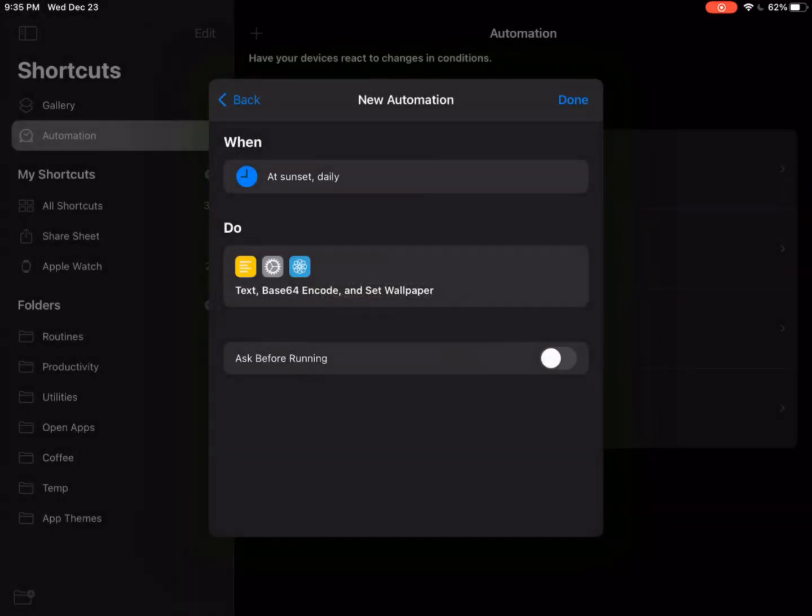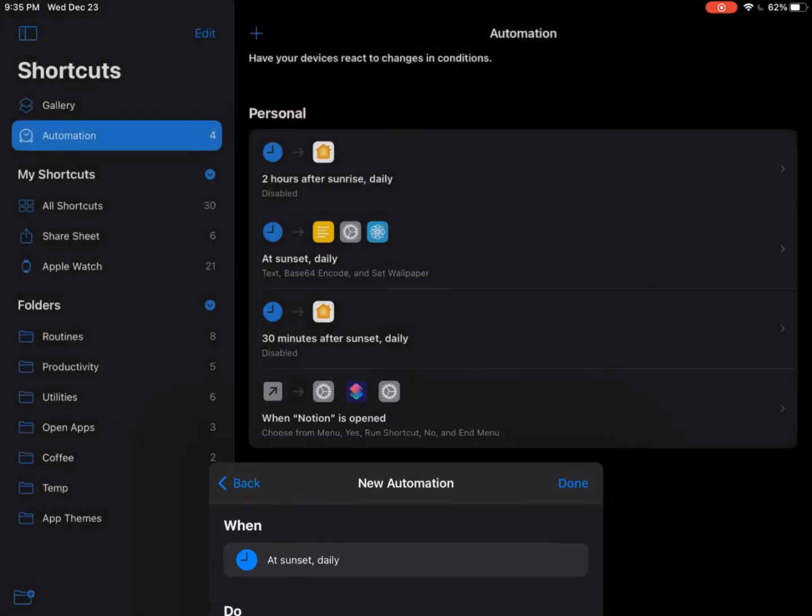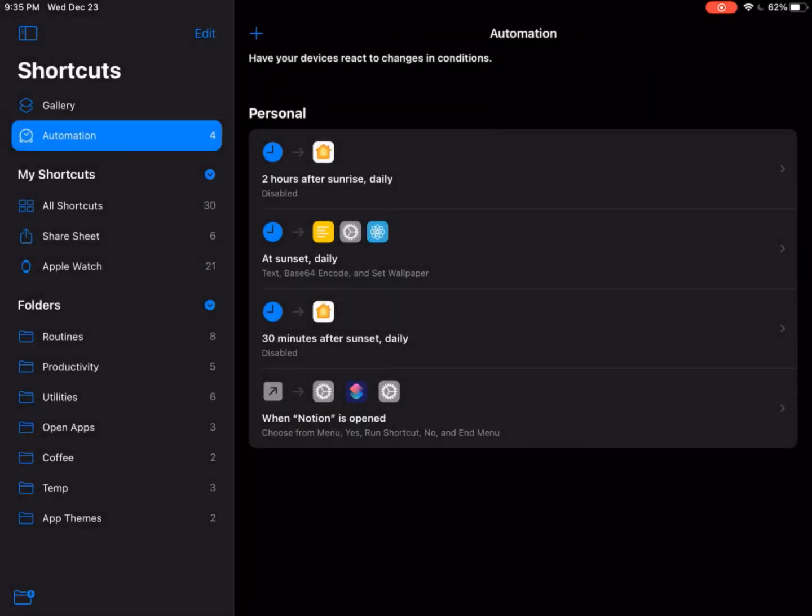At this point in time, once your phone goes to dark mode, your wallpaper will change automatically.